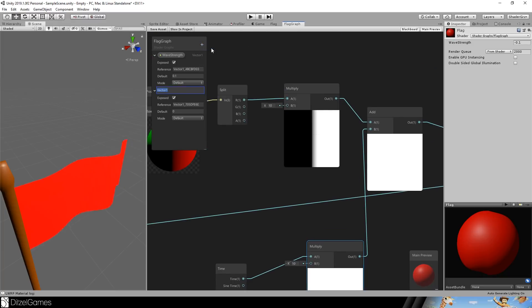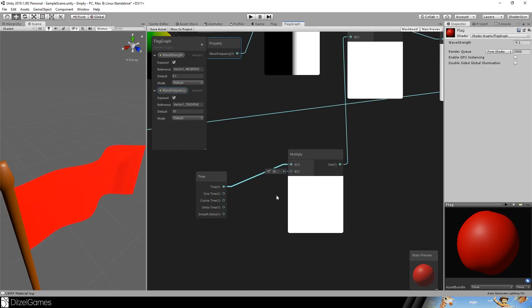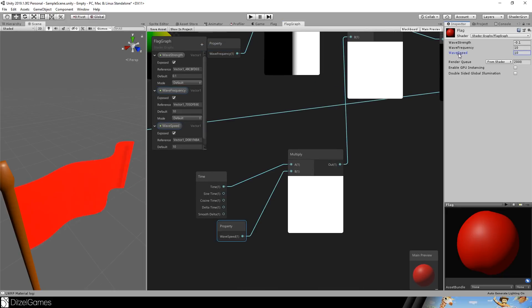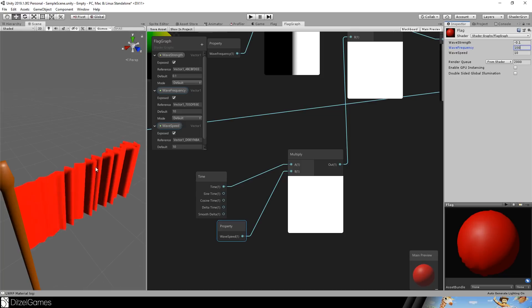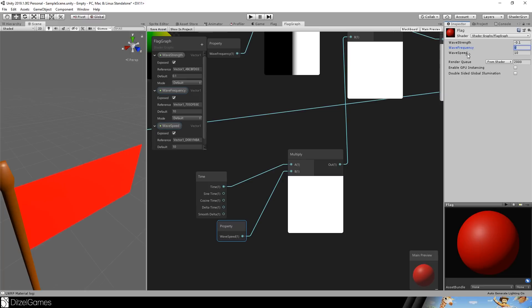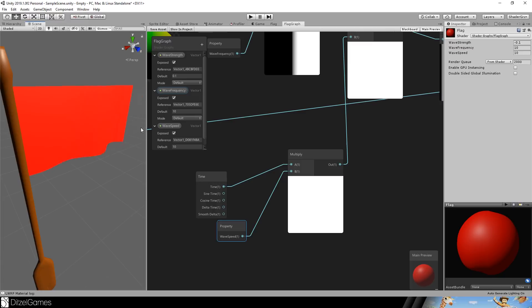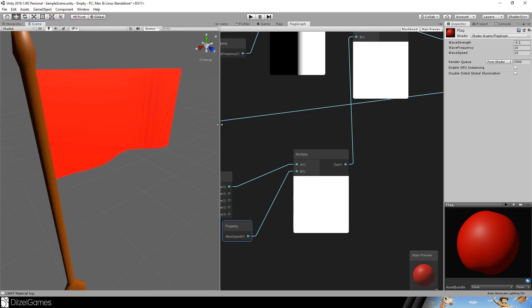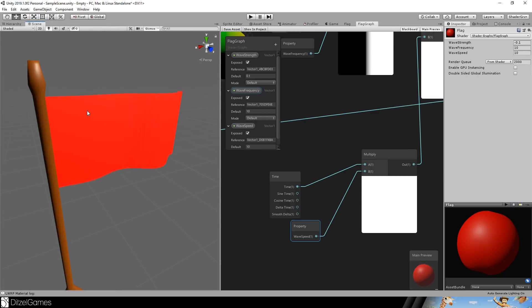Now we have two open nodes and this is this 10 here. I will call it wave frequency and here it's the wave speed. And here you see, if I increase the speed, the flag is faster. If I increase the frequency, the flag is waving more or less with the higher and lower frequency. 1010 is a good value. In the example, there are other values that really created a strange effect.